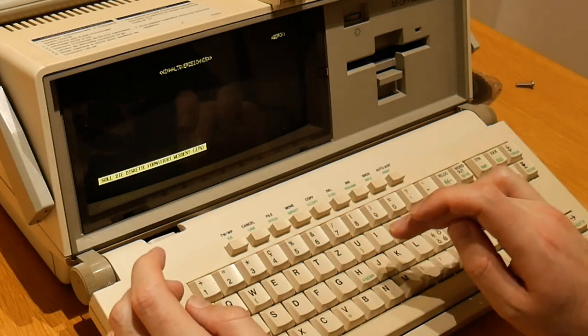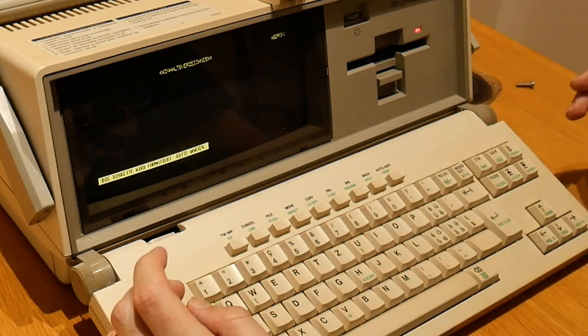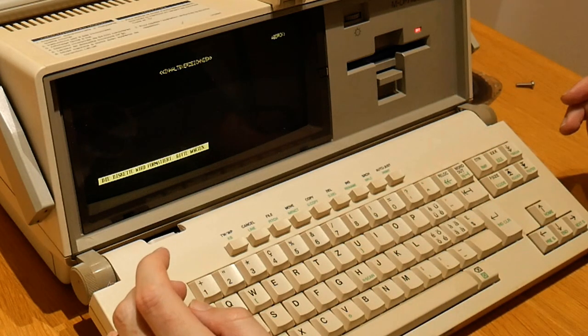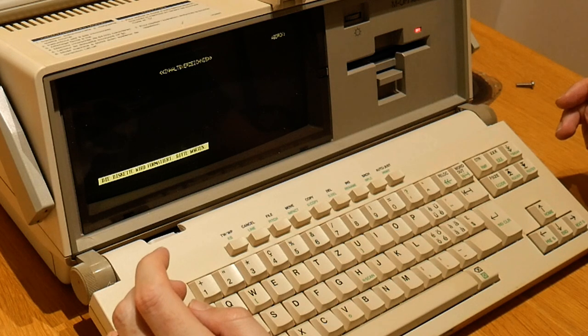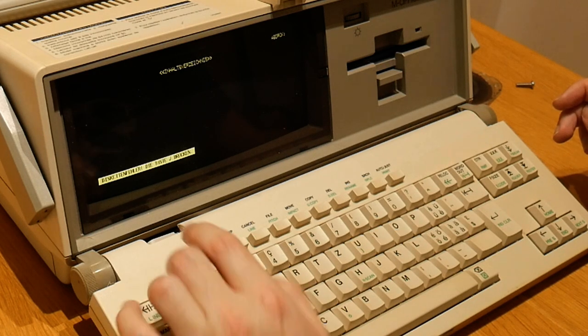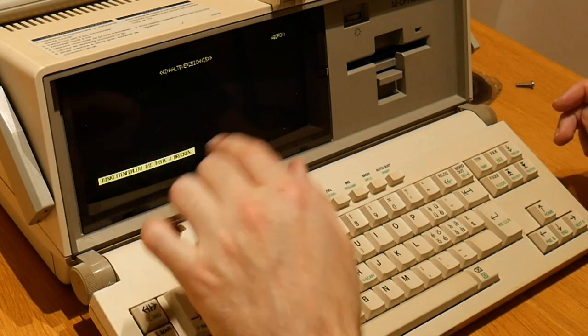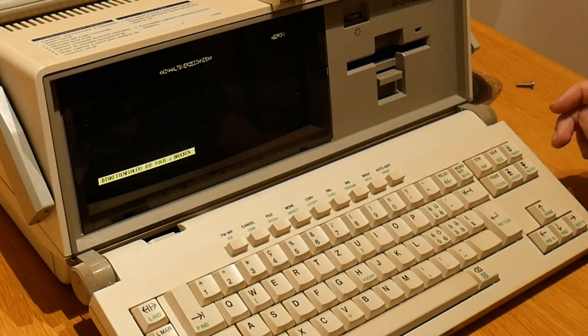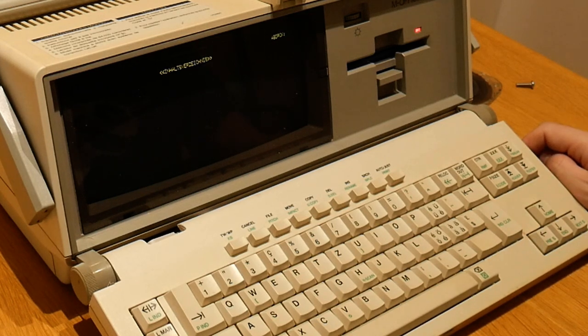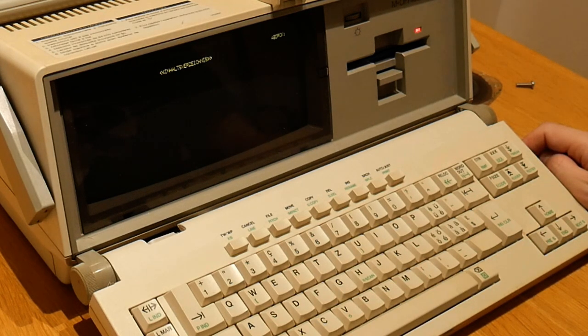So I say yeah to format it, and it grinds away, and then it gives up. It says that the disk has failed. So that's not so great.